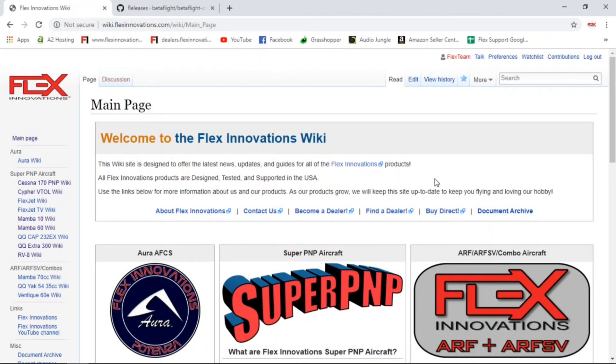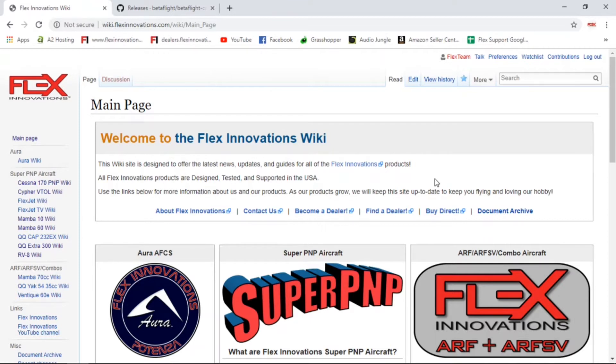Hey guys, this is Seth with Flex Innovations. Just wanted to do a quick video today to explain how to download the Betaflight Configurator for your computer. If you guys are using Android or iOS devices, I'll put a link down in the description for you to download those as well.